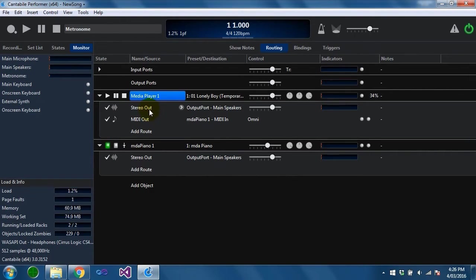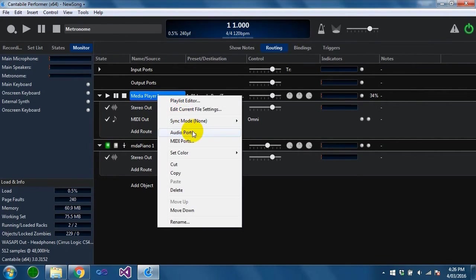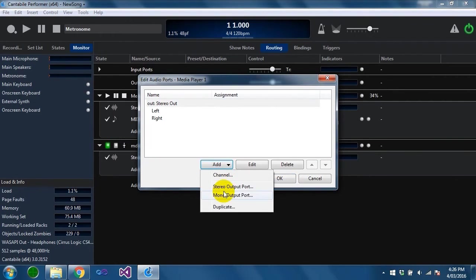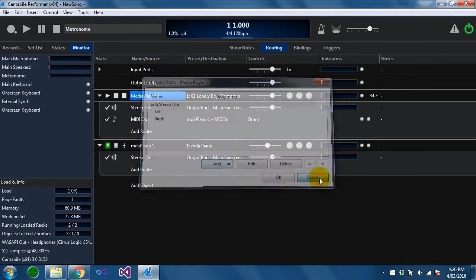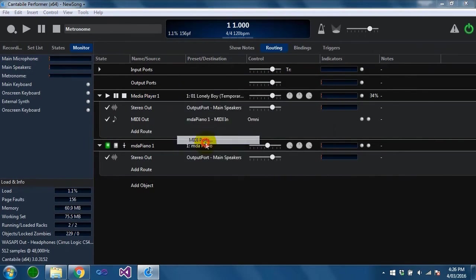By default each media player gets a stereo output port and a midi output port but these can be customized by right clicking and choosing one of these commands here. The audio ports you can create additional channels, additional ports and channels here and midi ports are the same.